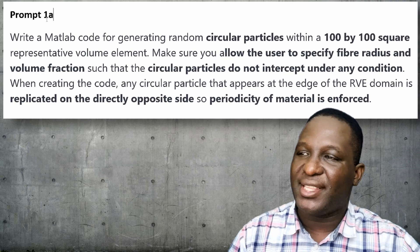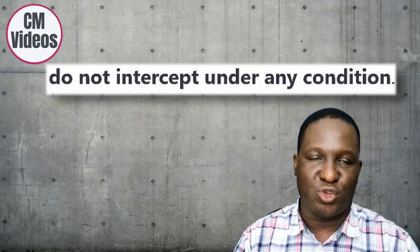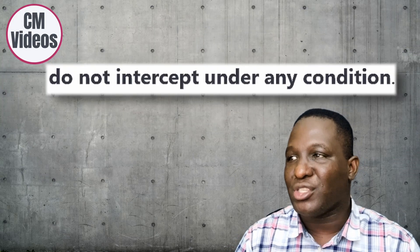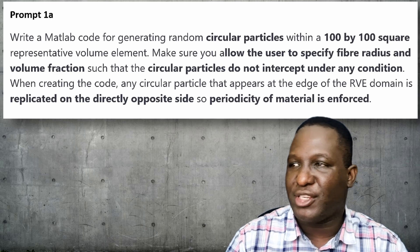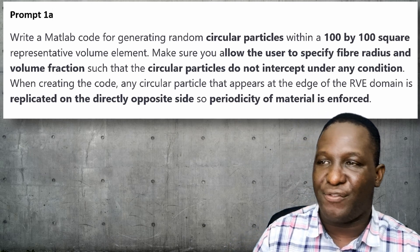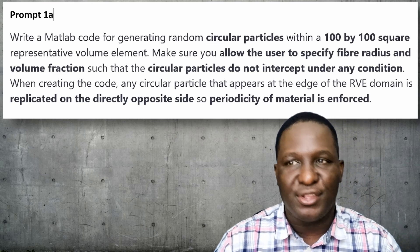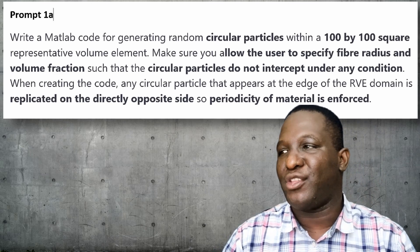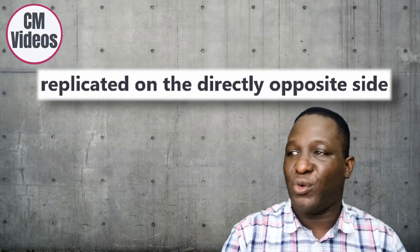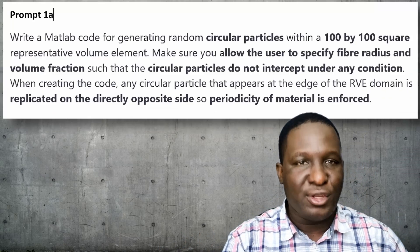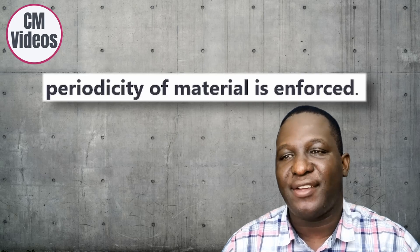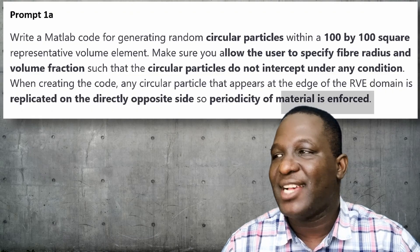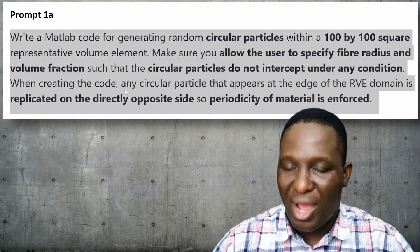It's very important that the fibers do not intercept at all under any condition. I'll add further information to say while creating the code, any circular fiber that appears on the edge of the RV domain has to be replicated on the directly opposite side so that what is called the periodicity of material is enforced. These are some of the basic principles when dealing with RV generation for a unidirectional composite.